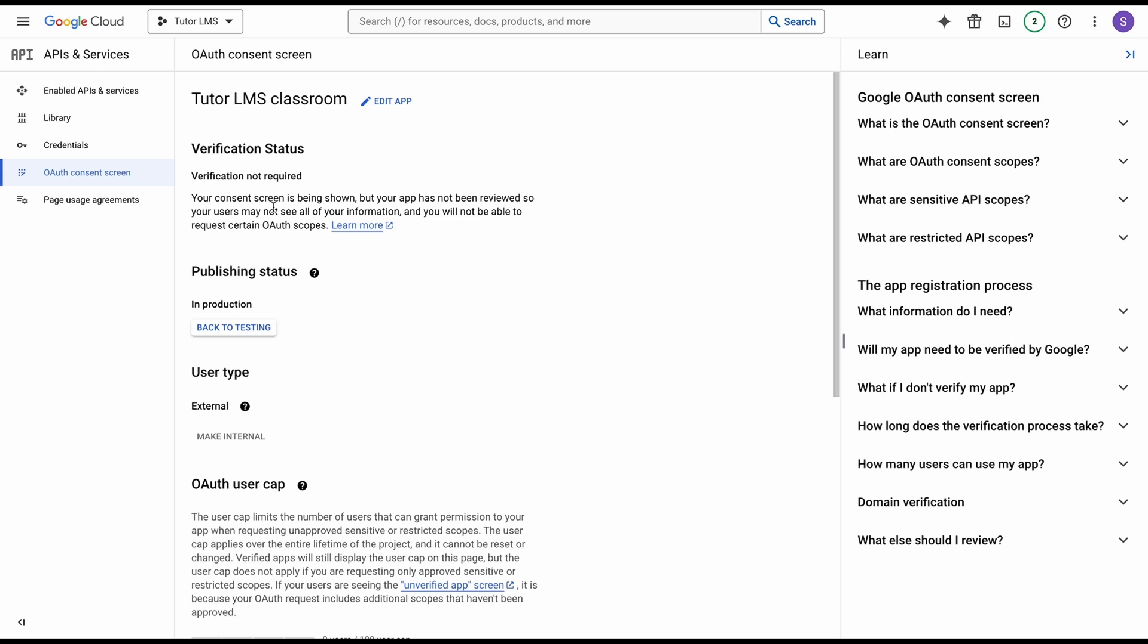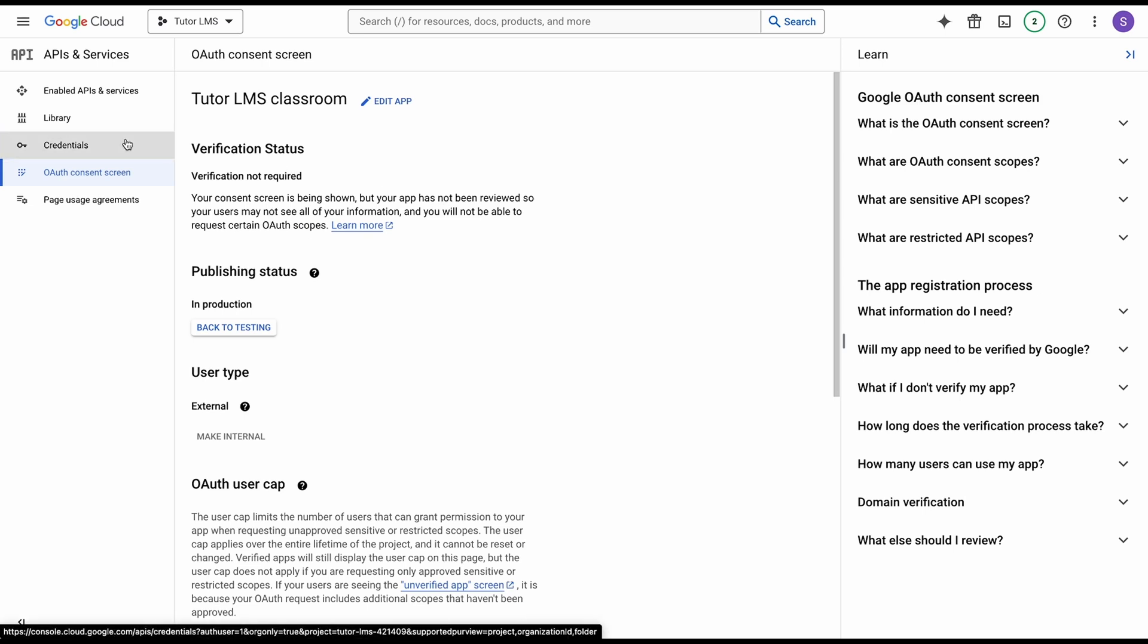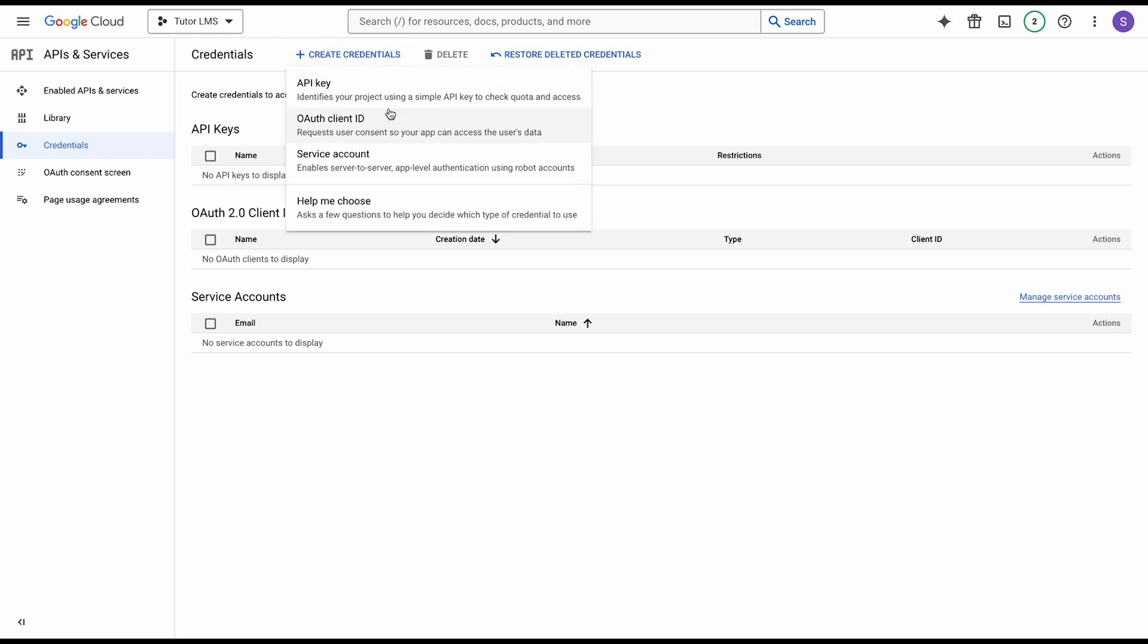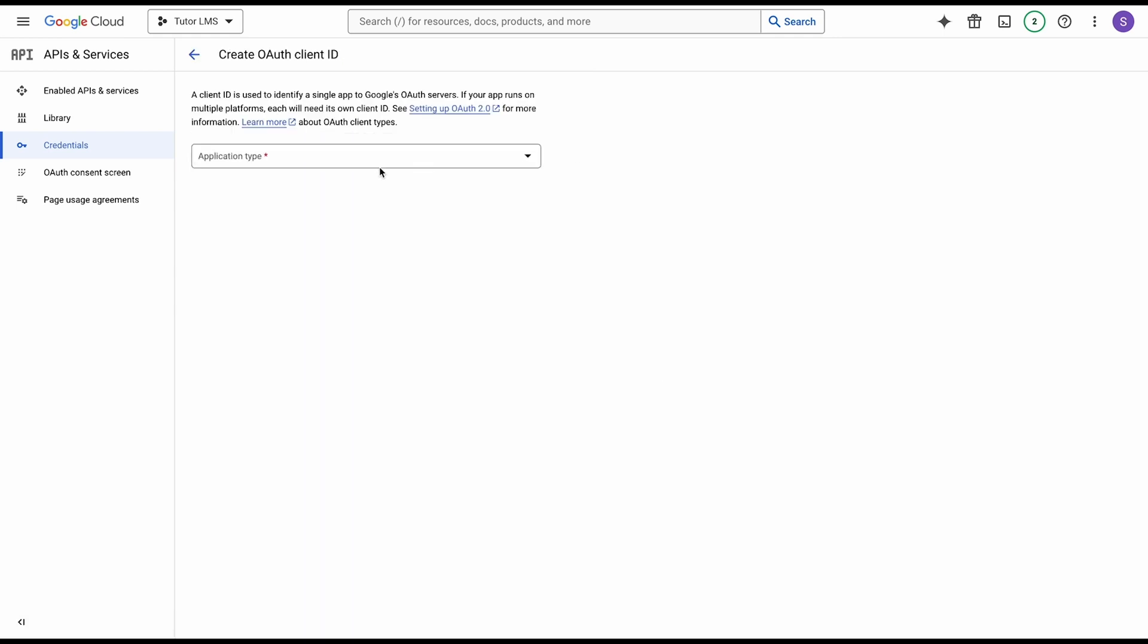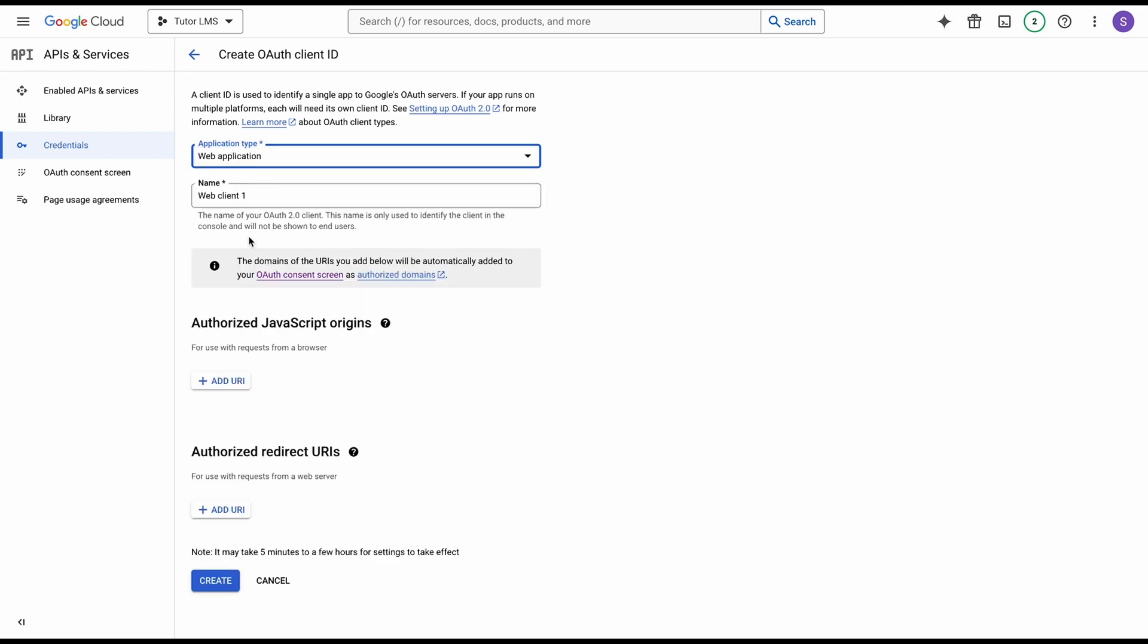Once we're done with all of that, we're going to click on credentials. From the credentials tab, we click here create credentials and we're going to select OAuth client ID. Over here we need to select our application type. We're going to be selecting web application. Go ahead and set a name for this web app if you want, and this is where we need to go back to TutorLMS for finding our authorized redirect URI.